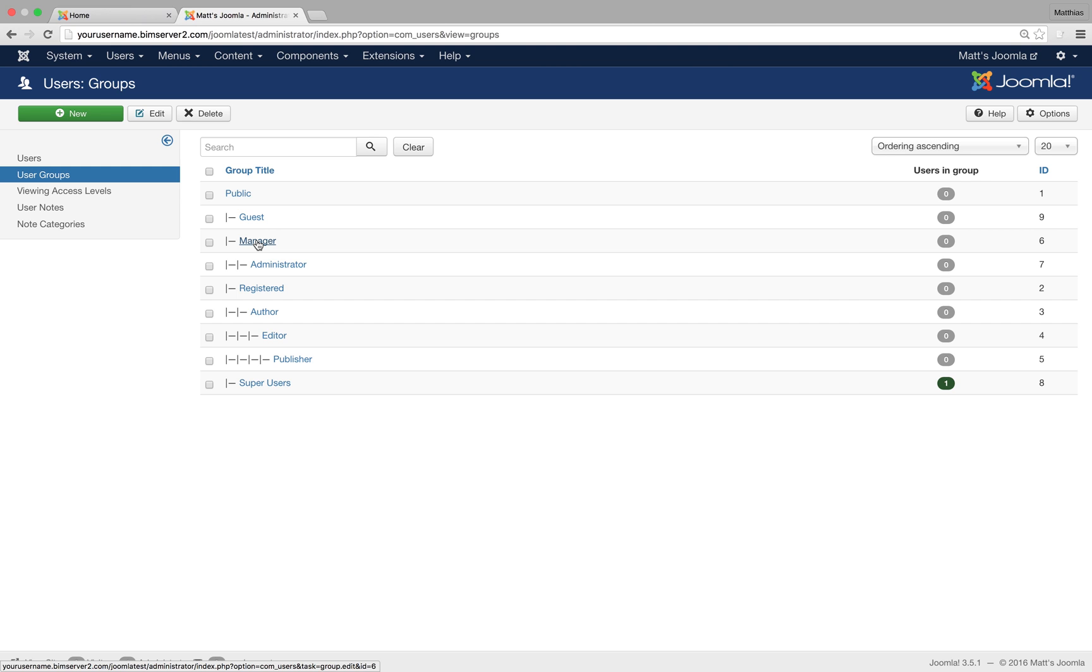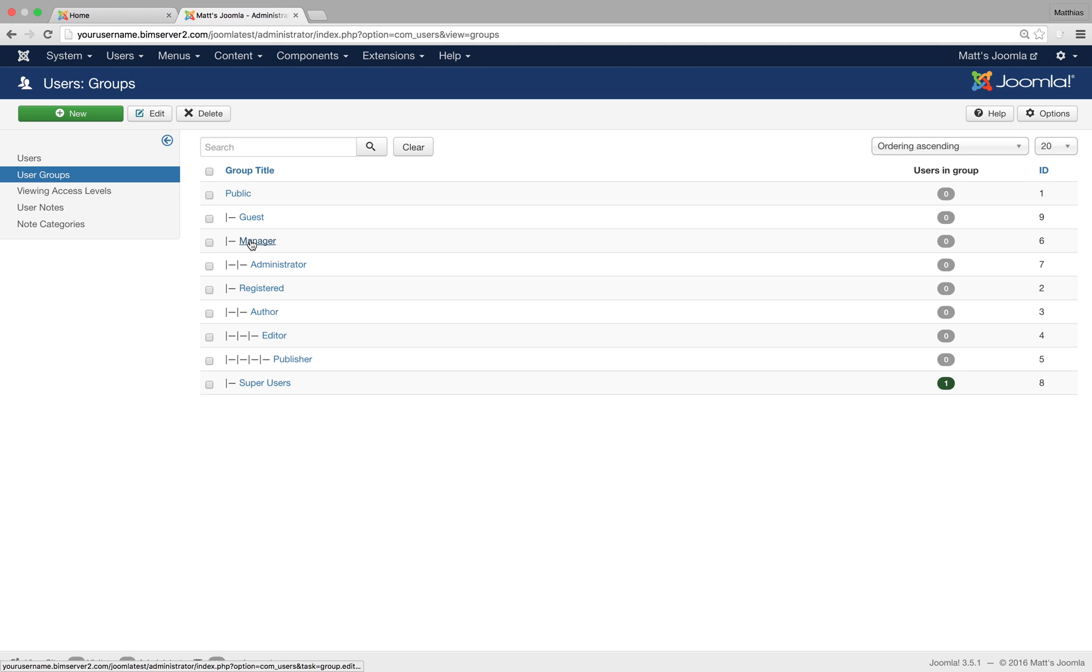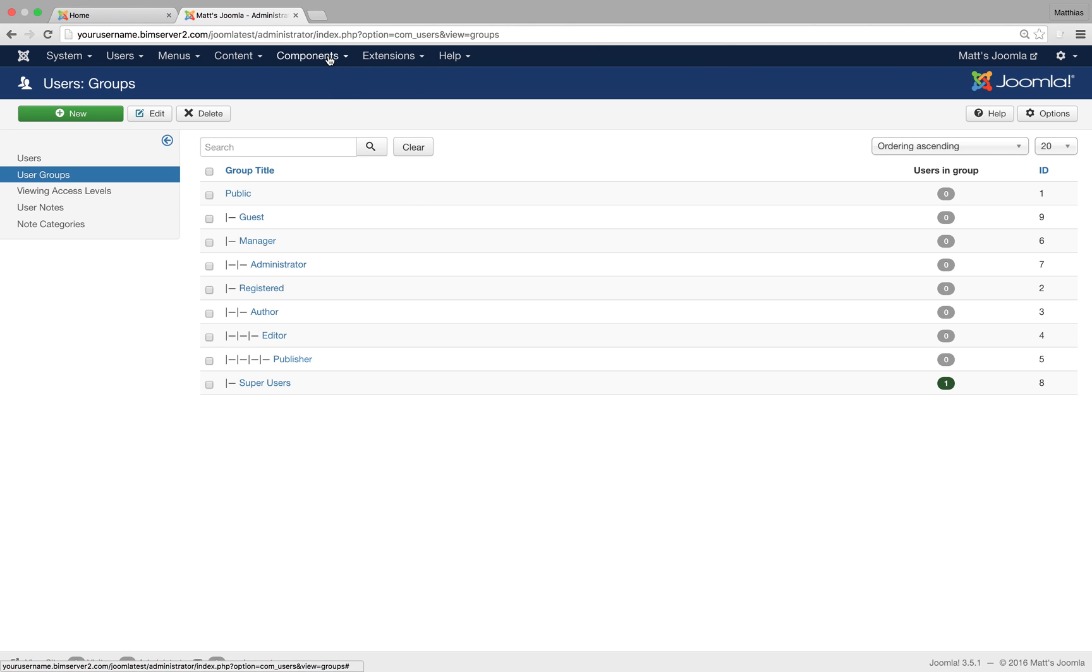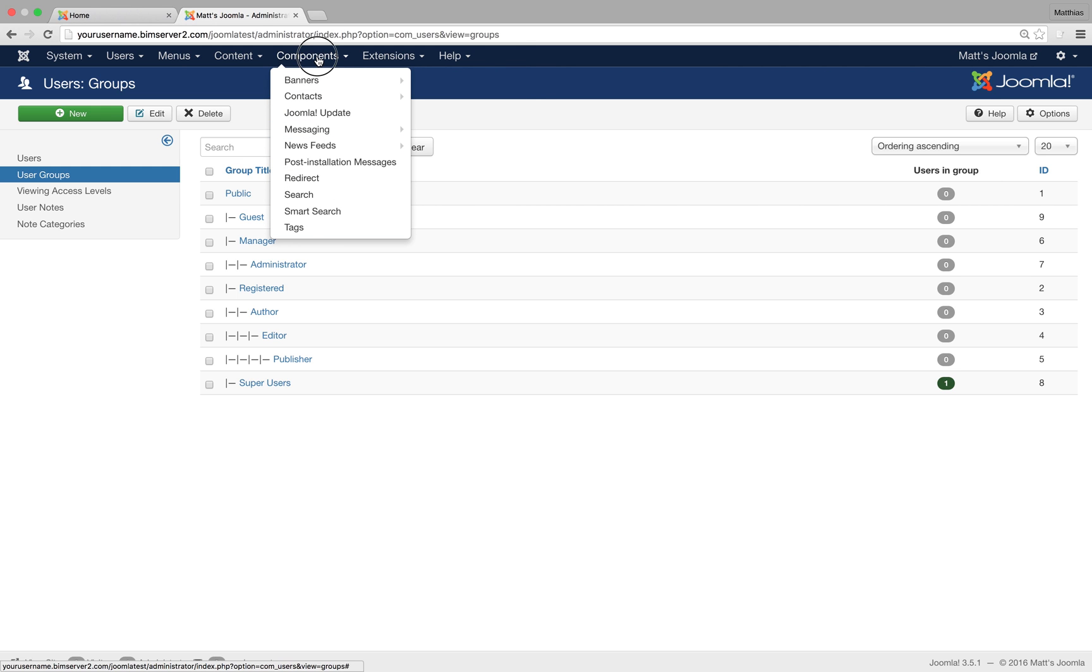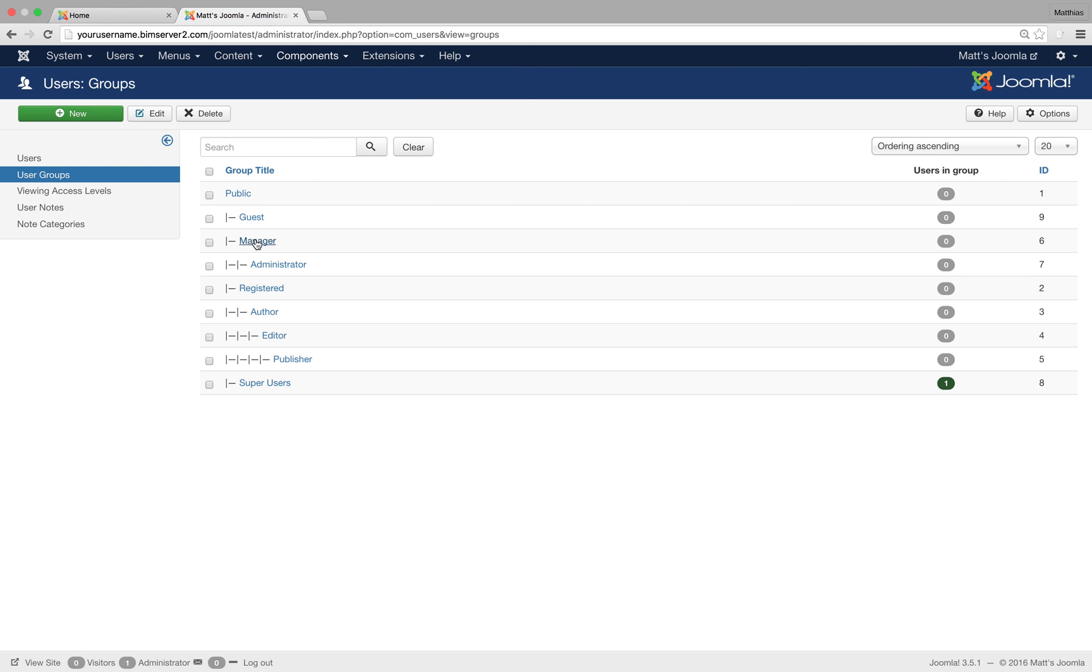Then we've got managers, and as you can see, managers is a child of public. And managers can do everything except access components. When we install very big extensions, there are components that go in here, or they are also built-in components. So you can't access components and you can't do super user stuff.